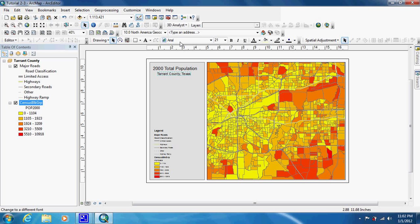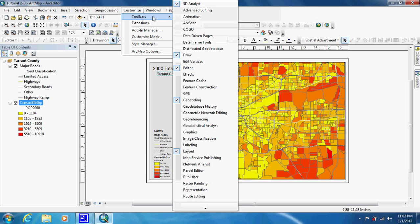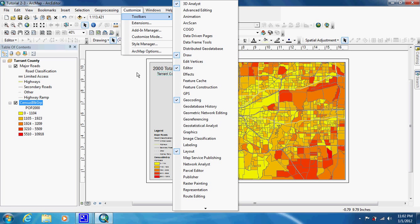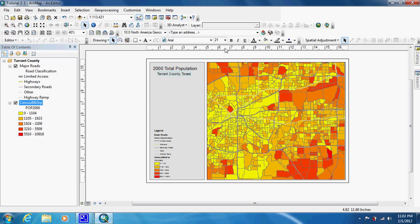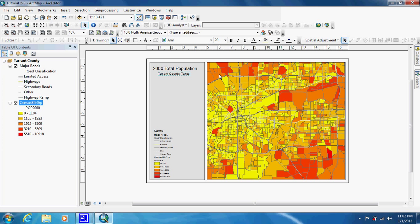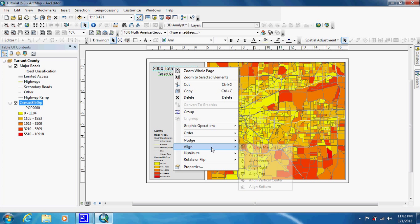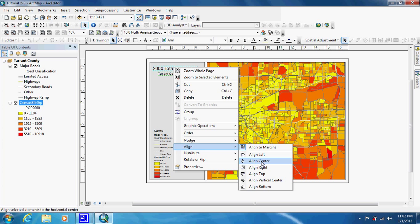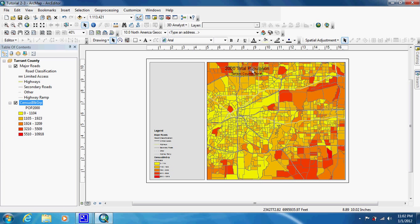With it highlighted, we're going to go to our draw toolbar, which is right here. If it's not there, just go up to Customize, then Toolbars, and it's this one right here. Make sure that one is highlighted. This will control the font. Now hold down the Shift button and click on the other title, then right-click, go down to Align, and choose Align Center. Bring it back over, and now the bottom title is centered with the top title.